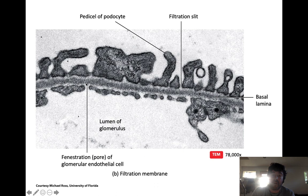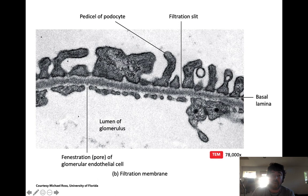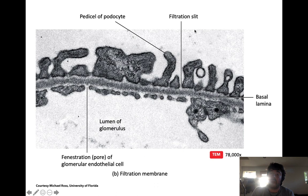Filtration crosses the fenestrated capillary wall — fenestrated capillaries have little holes in them. Then it crosses a negatively charged basal lamina, which repels proteins as an extra mechanism to prevent proteins from appearing in urine. Finally, these are the feet of podocytes forming little slits called filtration slits. Once blood plasma moves across all three layers into the surrounding Bowman's capsule, it's no longer called blood plasma — it's called filtrate. The process by which plasma is converted to filtrate within the glomerular capillary is called filtration.